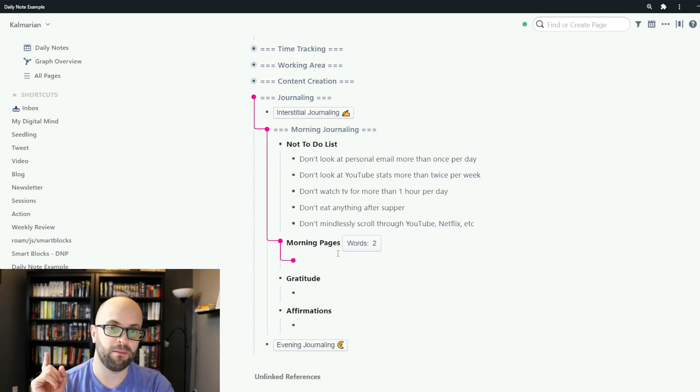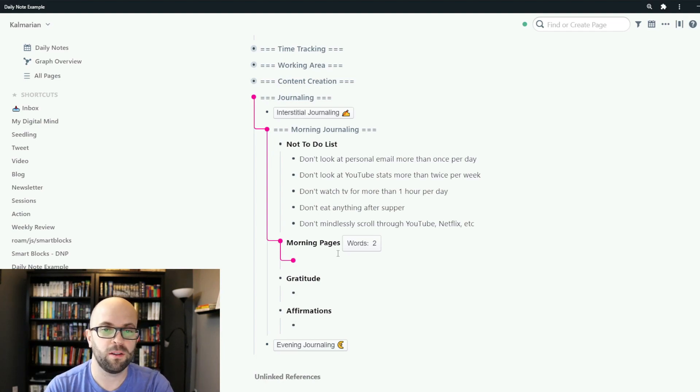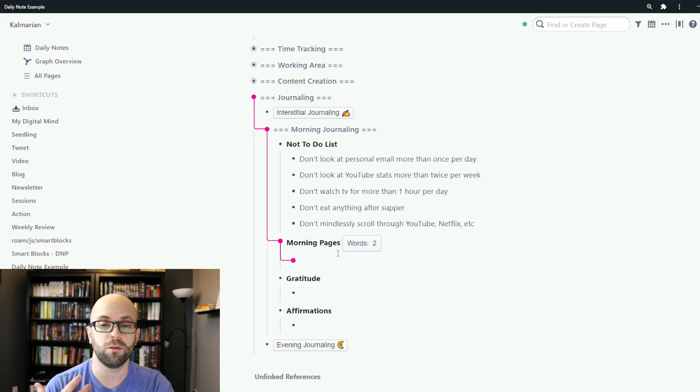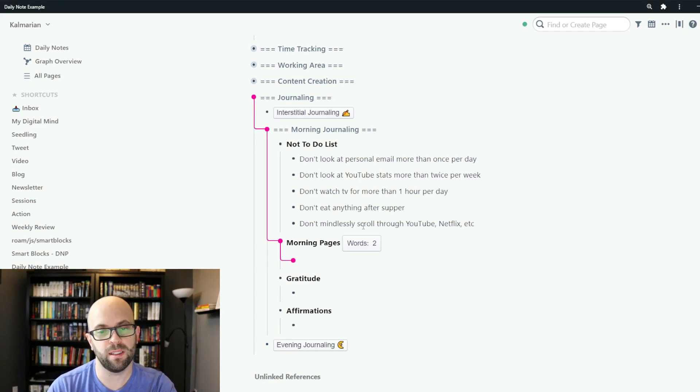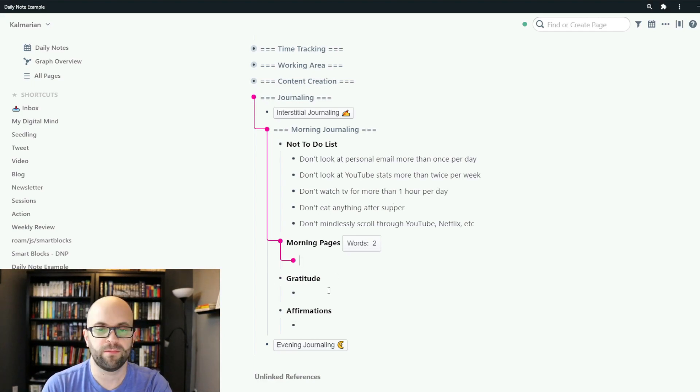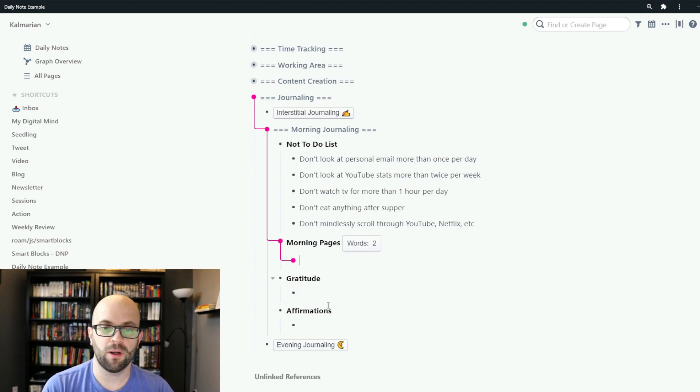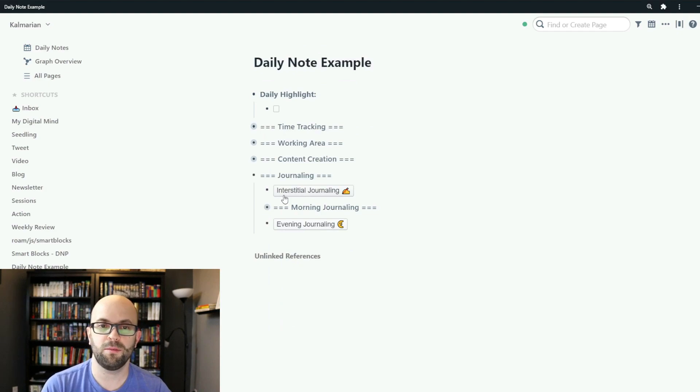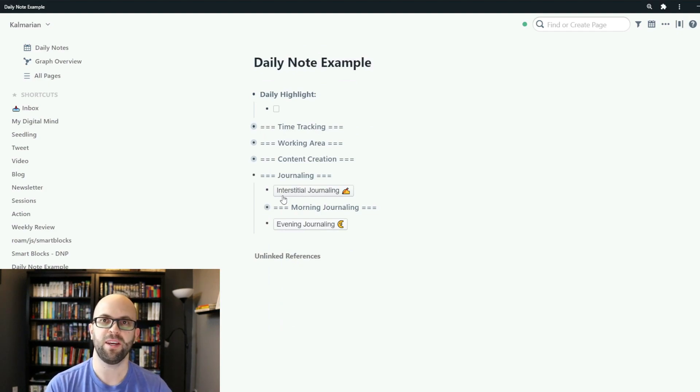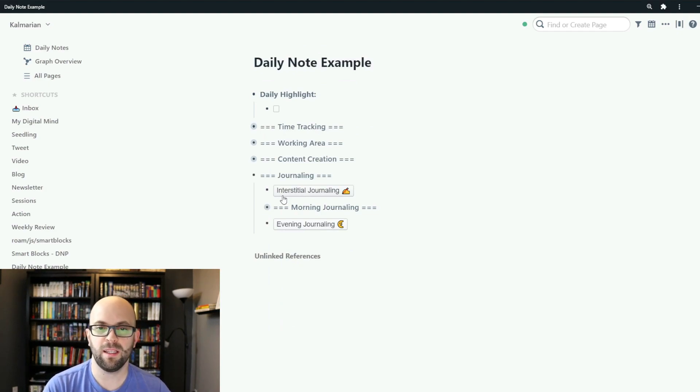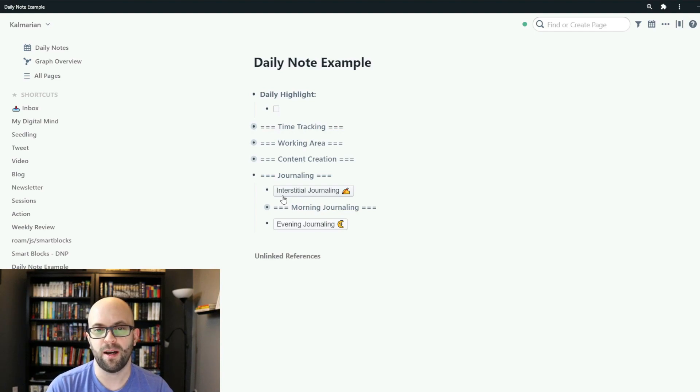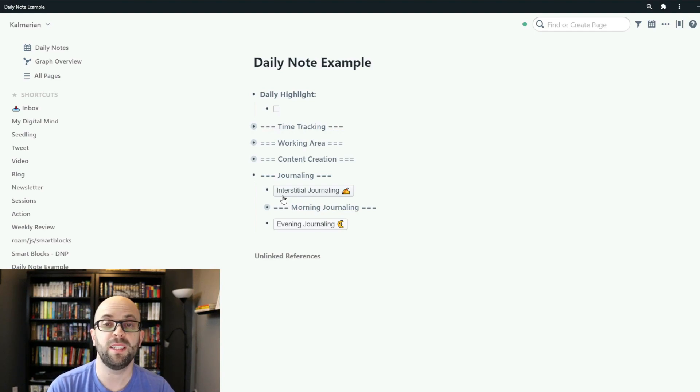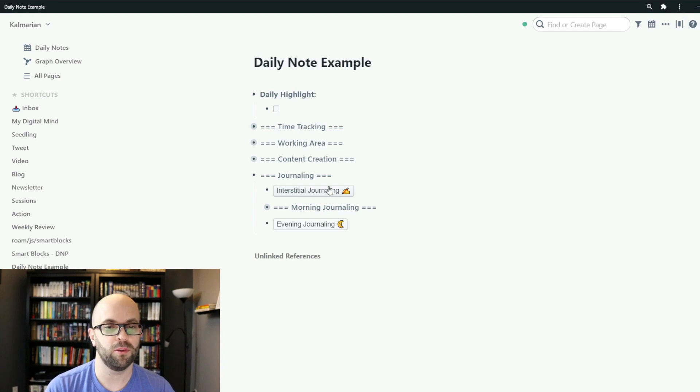You can check out a video I'll put a link to where I talk more about journaling and the benefits that I've seen from that. And then I just do a bit of gratitude journaling and some affirmations. And again all these sections are collapsible so that I like having a neat and clean looking daily note page so that I'm not distracted by a bunch of unnecessary information when I'm doing my work.